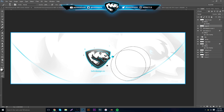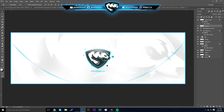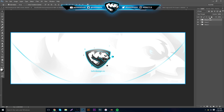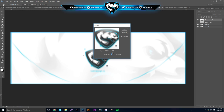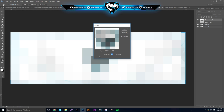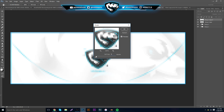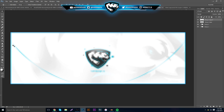Now grab all the layers, group them together, hit Ctrl+J and then Ctrl+E to flatten it to one layer. Hit Ctrl+J one more time so you have two layers just in case you mess up. The first thing we're going to do is go to Filter > Pixelate > Mosaic — the cell size determines how many squares you get. I usually like working with 9, which gives it kind of a Minecraft-style feel.